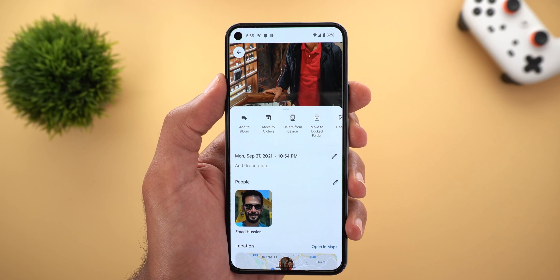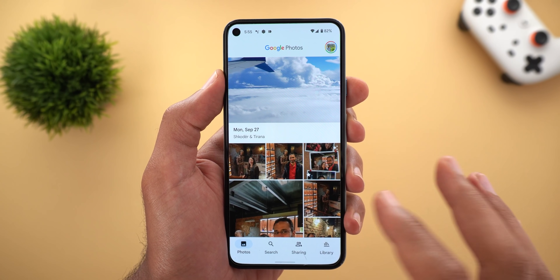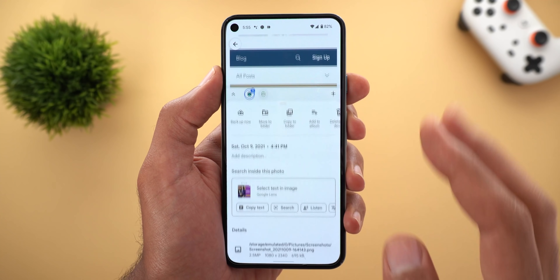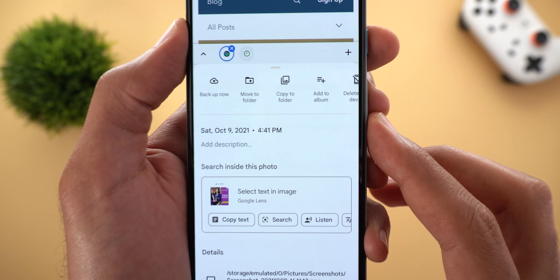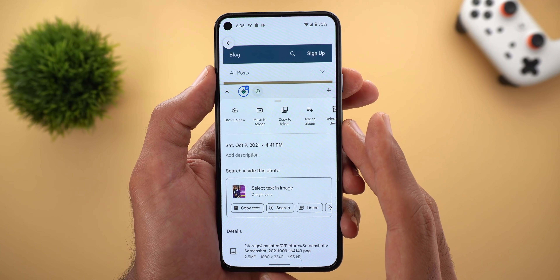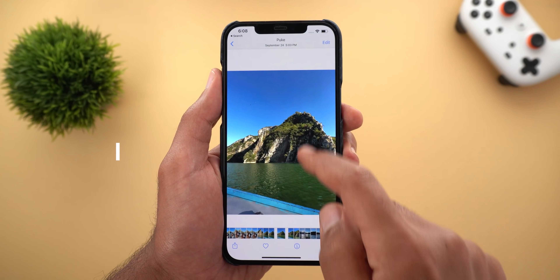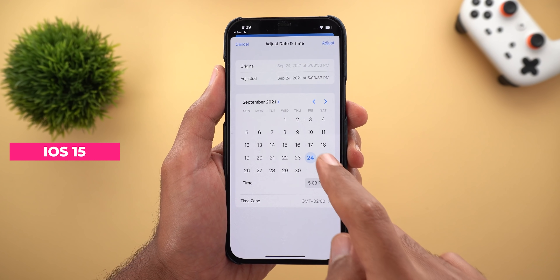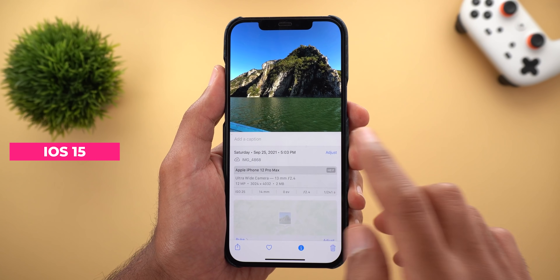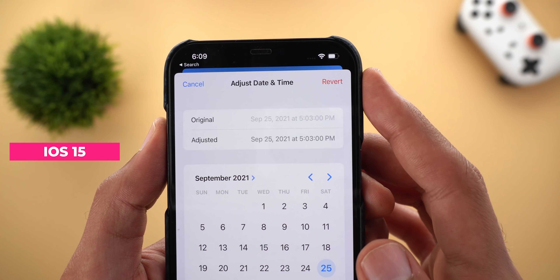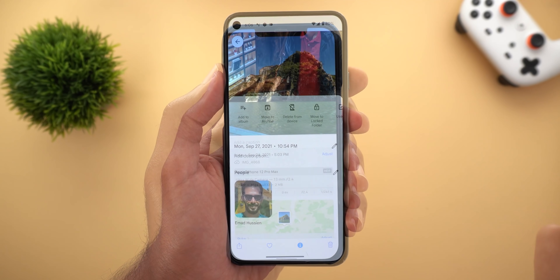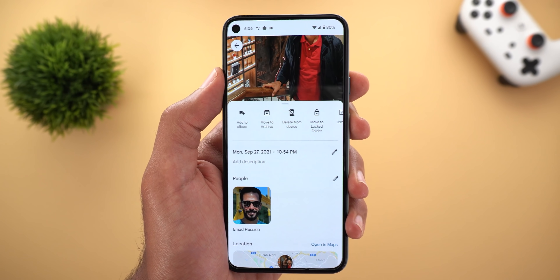Keep in mind that this feature only works with photos and videos saved to the cloud. Here is one of the photos only saved on the device and I don't have the same edit button. This feature is similar to what we have seen in iOS 15, but in iOS 15 you can revert back to the original date and time if you want, which is missing from Google Photos. I hope it will be added in the future, so if you made a mistake it will be much easier to revert back.